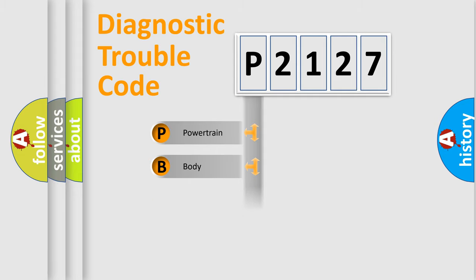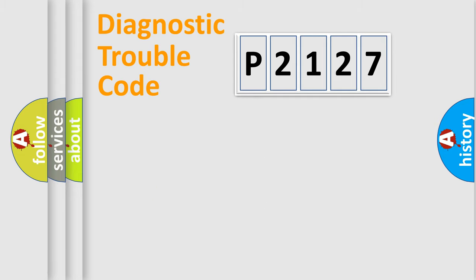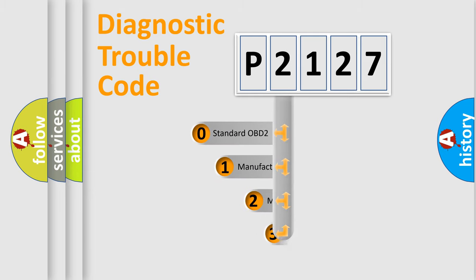Powertrain, Body, Chassis, and Network. This distribution is defined in the first character code.